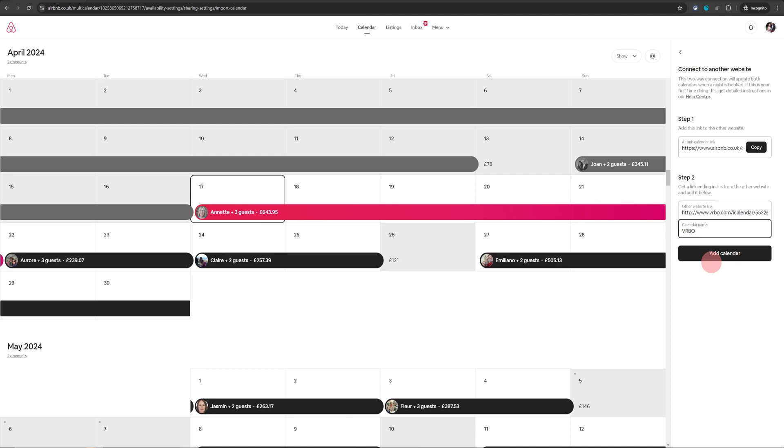Keep in mind this is not real-time. It won't block your calendar right away the second you receive a booking. There is a slight lag. It can be up to an hour's lag but if you don't want that lag, if you want an instant block on the other website, you will need to use a paid channel manager software which in most cases is not really needed so just stick with this.